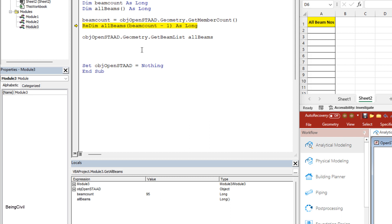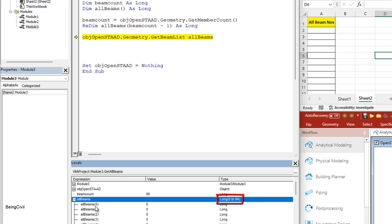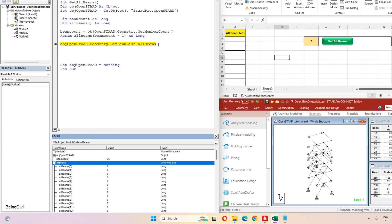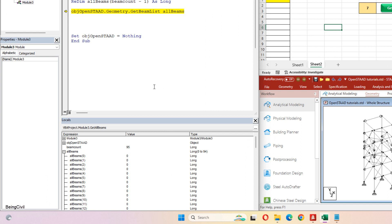After redimensioning, you see all the elements of this array have no value or zero value. After running this line, it will get all the member numbers. Let's run it. You see it gets all the member numbers.